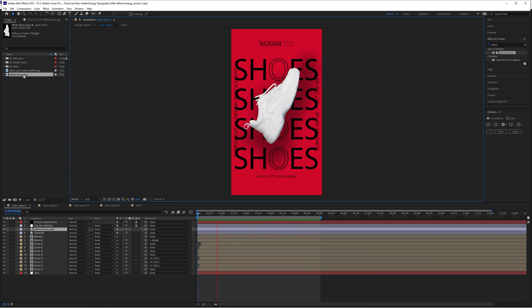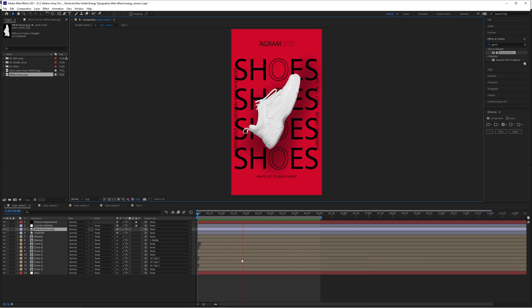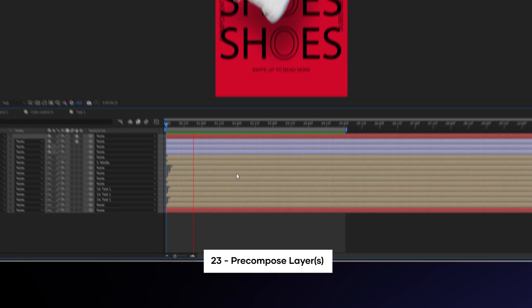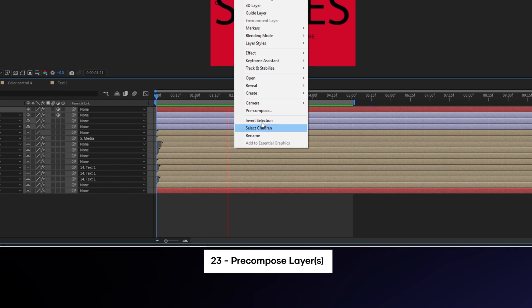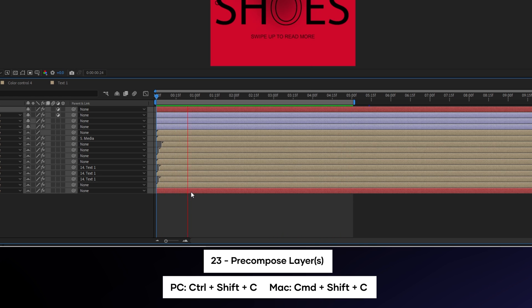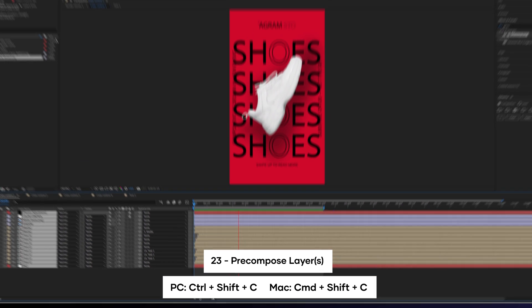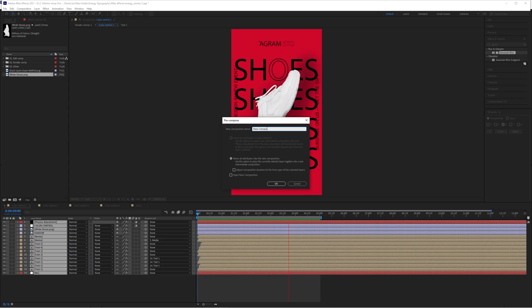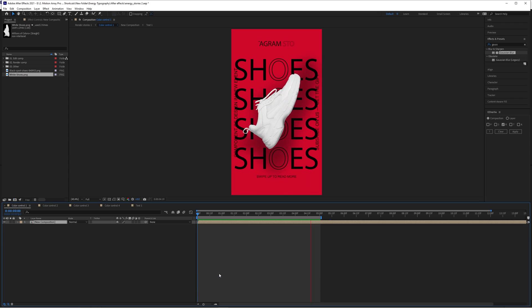Now, once you have a nice composition assembled, you may want to pre-compose it so you can work with all of that baked into a larger composition. You can right-click and select pre-compose, but you can also just highlight the layers you want to include and hit control shift C, easily converting all that work into a single layer.